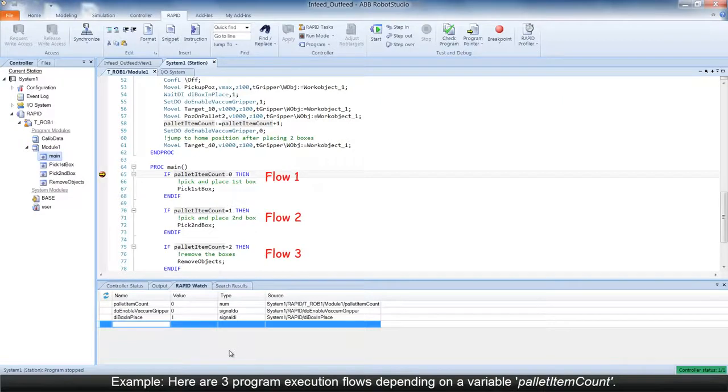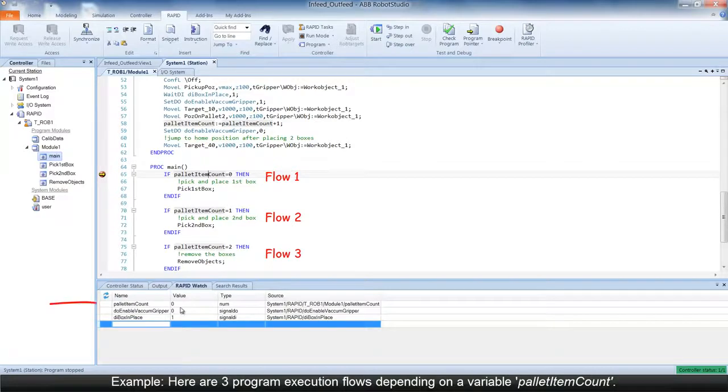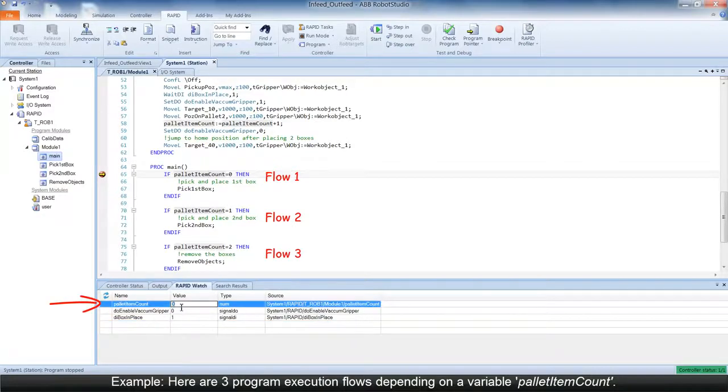For instance, in this particular Rapid program, there are three program execution flows depending on the value of the variable pallidItemCount.